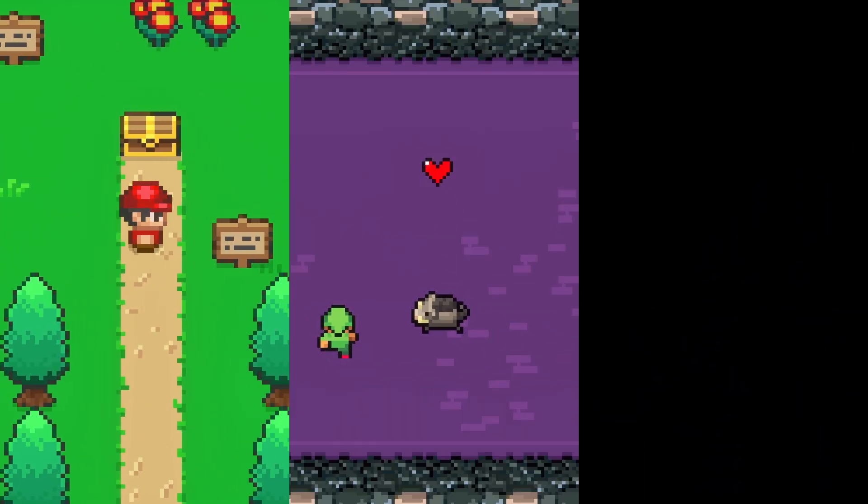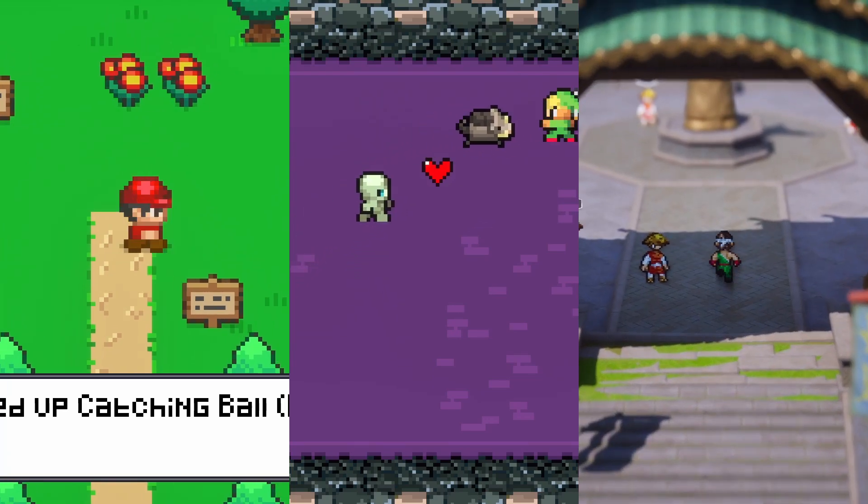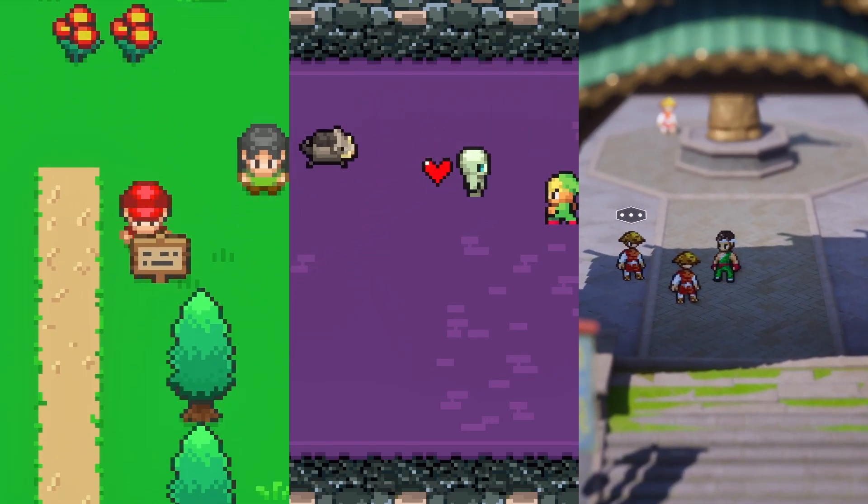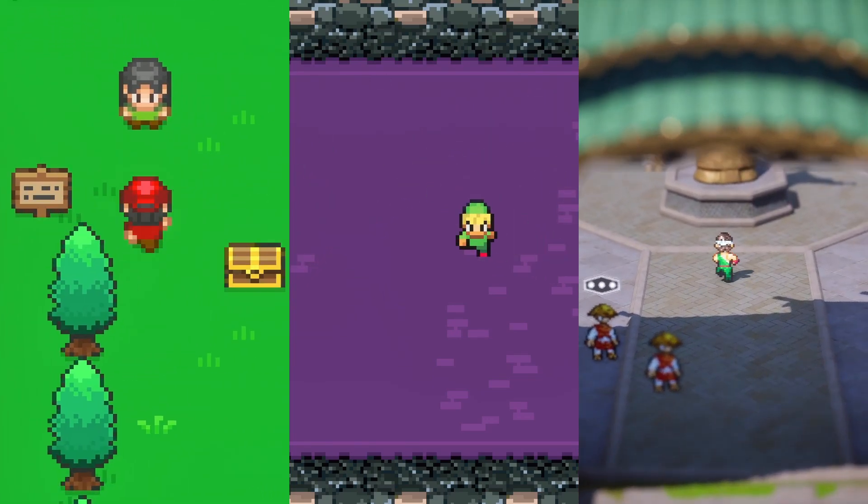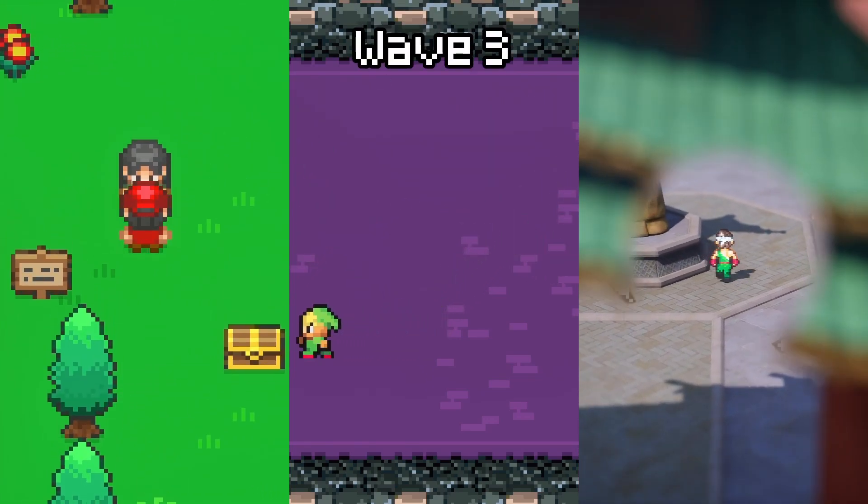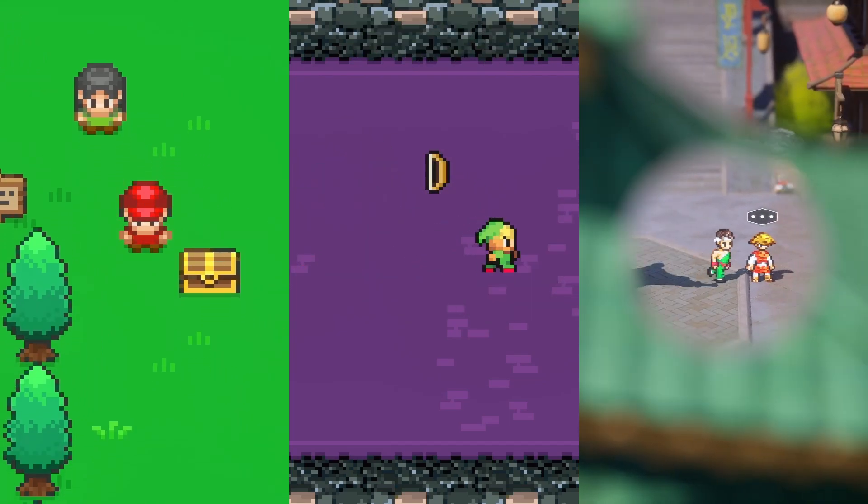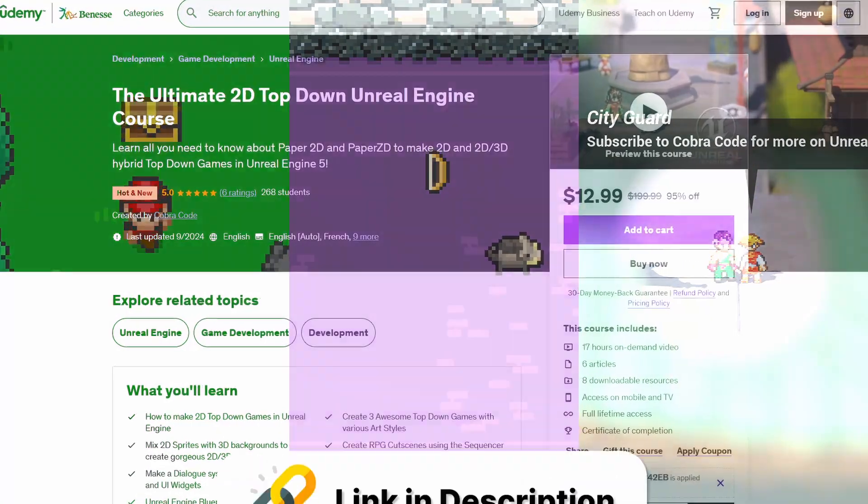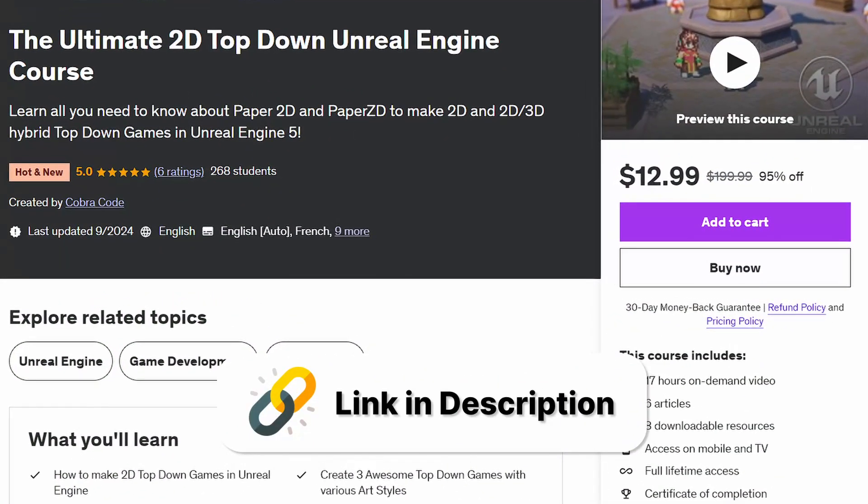I ended up with three different projects that I believe perfectly teach the process of making awesome 2D top-down games in Unreal, and made an expansive 17-hour course teaching you everything step-by-step. Please check out the discount link in the description to get it.